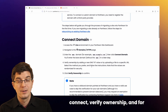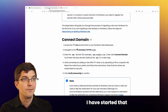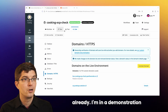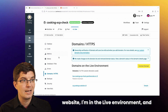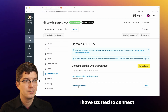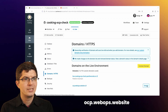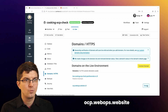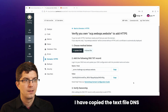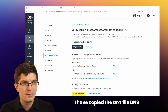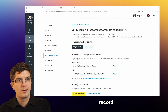For demonstration purposes here, I have started that already. I'm in a demonstration website, in the live environment, and I have started to connect this domain name: ocp.webobs.website. I have copied the text file DNS record.